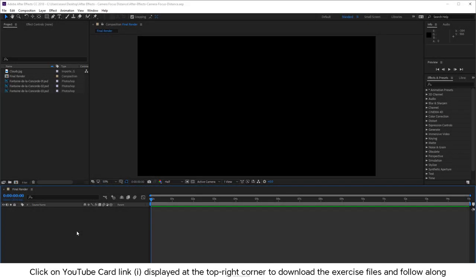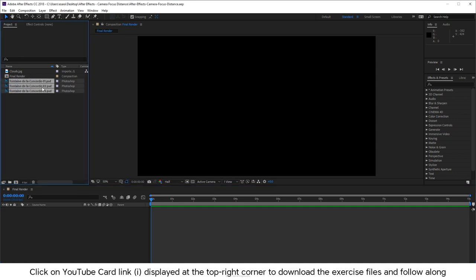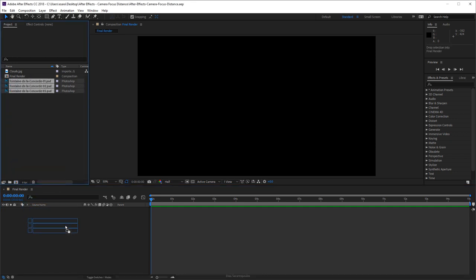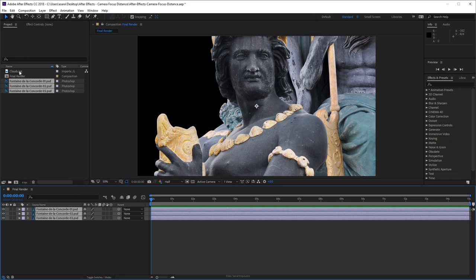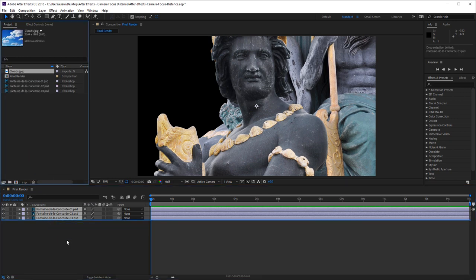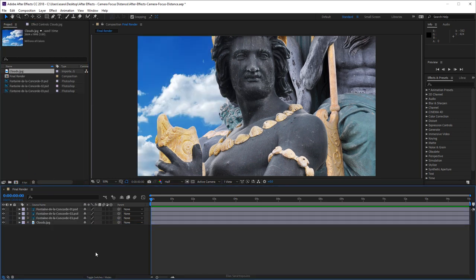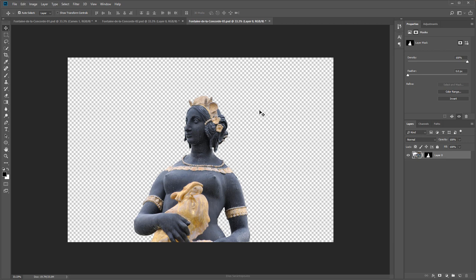Working inside After Effects, I have brought in three Photoshop documents and a clouds photo. I'm going to bring those into the timeline. Just to give you a bit of background, these photos were